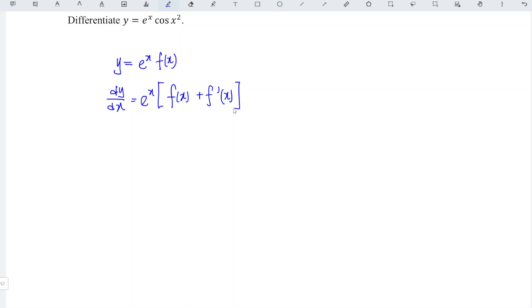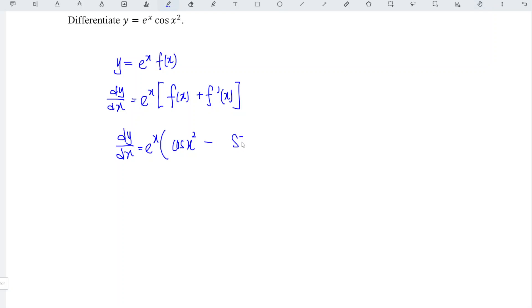And hence we're done. So for this case, we should have dy/dx is equal to, first copy e^x times cos(x²). So when we differentiate the cos function, we should obtain negative sine function, and the angle should remain as x². Then we differentiate the angle x² and obtain 2x, and hence we're done.